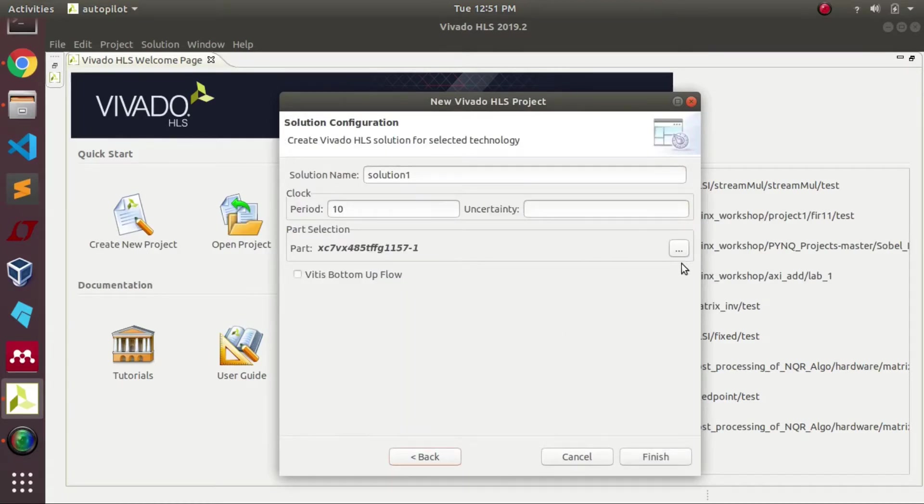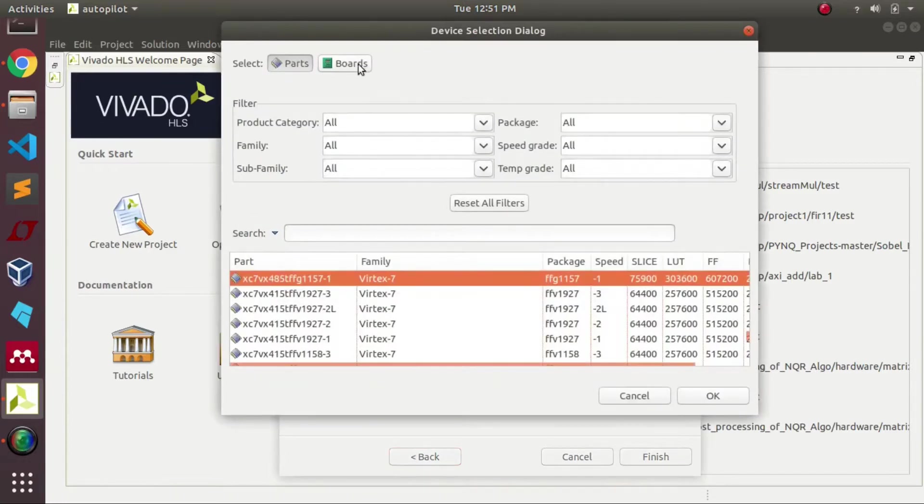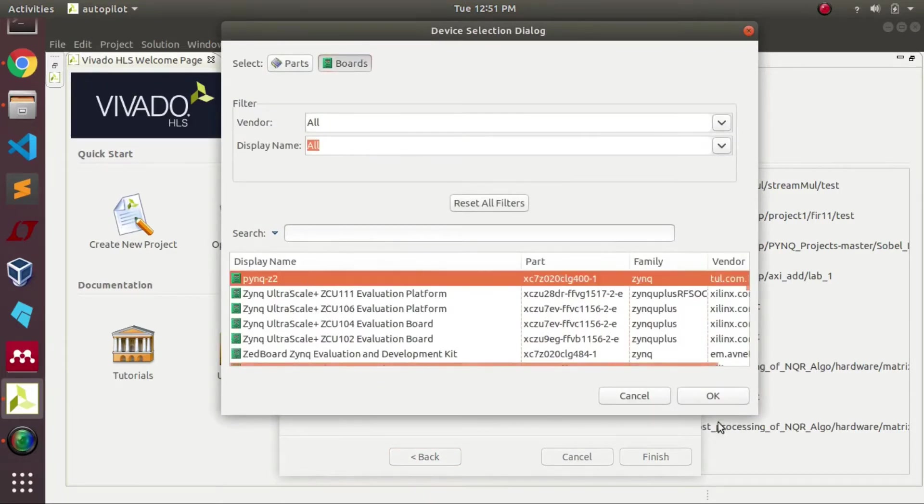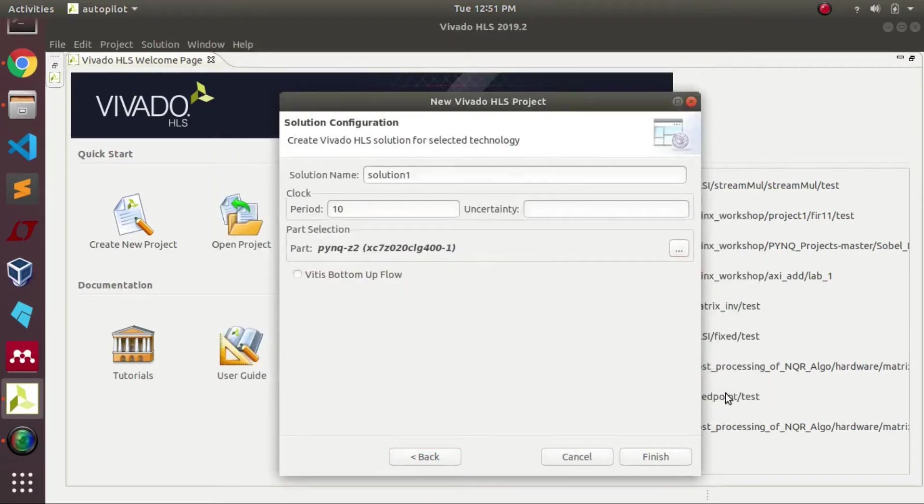Later on we need to specify the board which we are going to work on. In this particular case, we are working with PYNQ Z2.